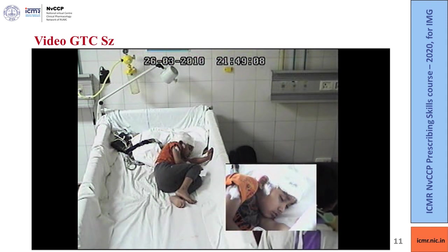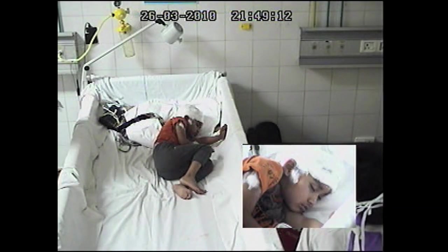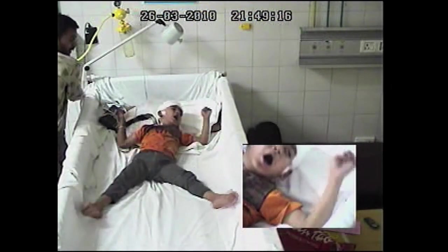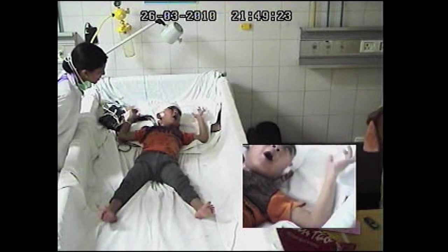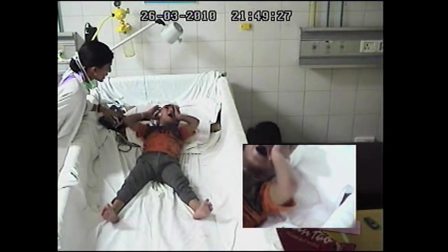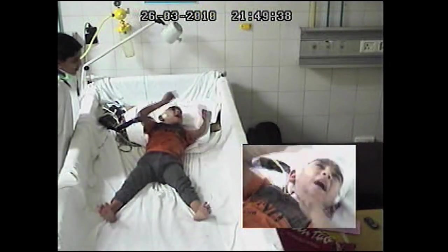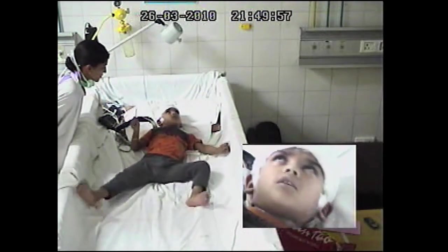Let's look at a video showing a generalized tonic-clonic seizure. You can see a child who is sleeping and suddenly there is tonic posturing, coupled with tonic-clonic movements of both upper and lower limbs. In our epilepsy care unit, an EEG is hooked up to simultaneously observe changes on EEG alongside clinical manifestations. You can also see uprolling of the eyeballs — this is how a generalized tonic-clonic seizure looks, with involvement of both upper and lower limbs.